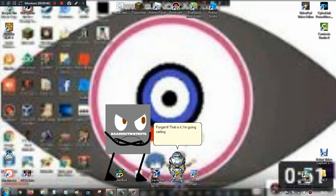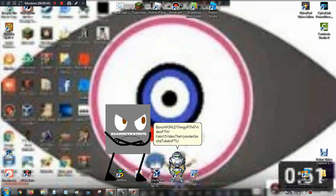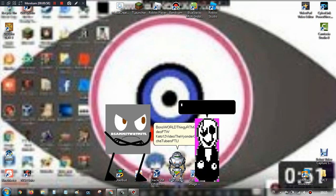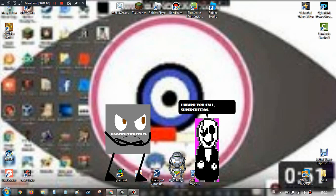I'm going calling XVebecStarks FTW, Bonzi World Thing-V, RTM7 Video FTW, Kato12Video, The Finder Gadgetubers FTL! I heard you call, Superkid384! Get out of here!